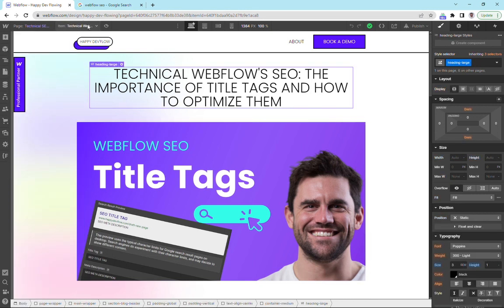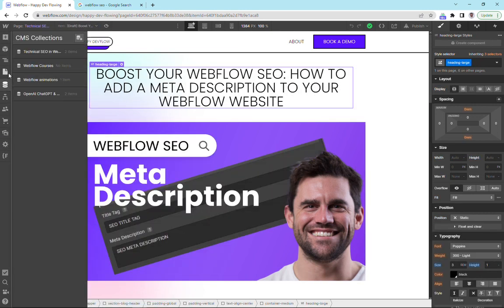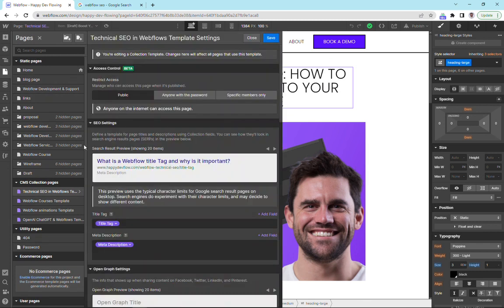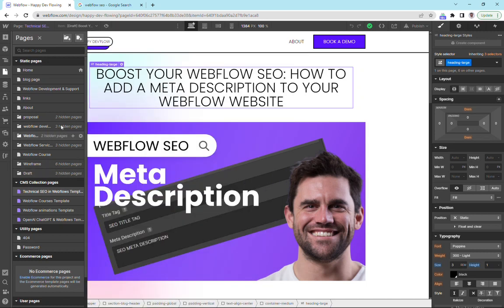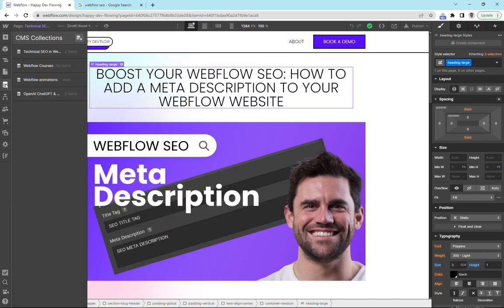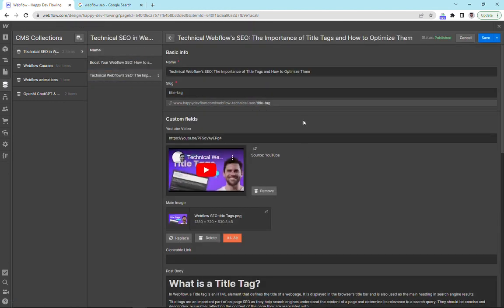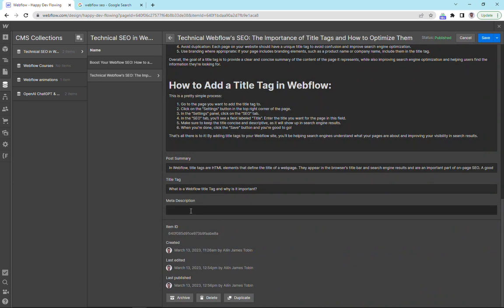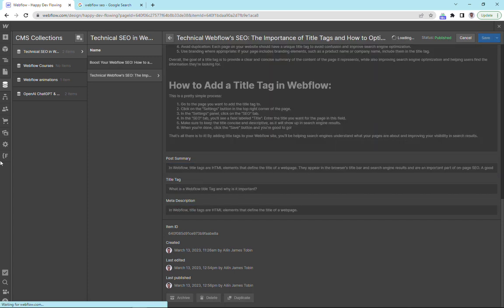I'm going to just change this now to our draft page and we're going to go back to here. You can see we're still in what is the title tag. So the way we fix this is we go back into our CMS item and you can see down here that we actually don't have a meta description for this particular blog. So I'm just going to copy this and paste it in and I'm going to save.